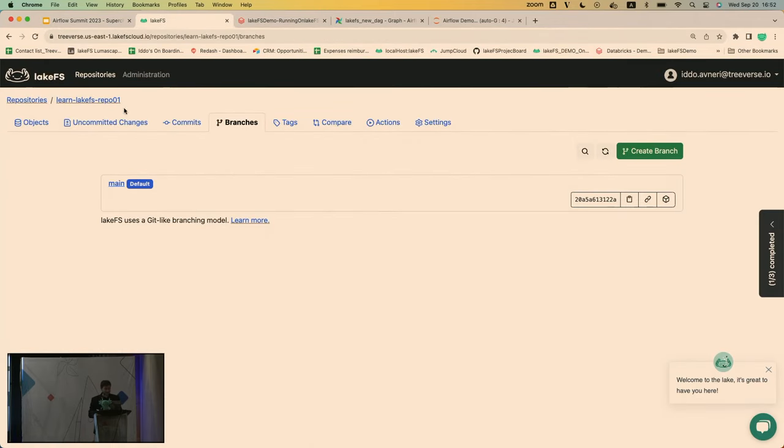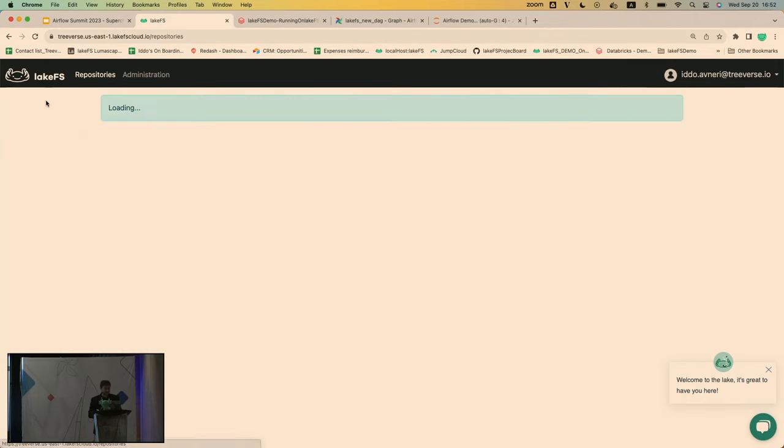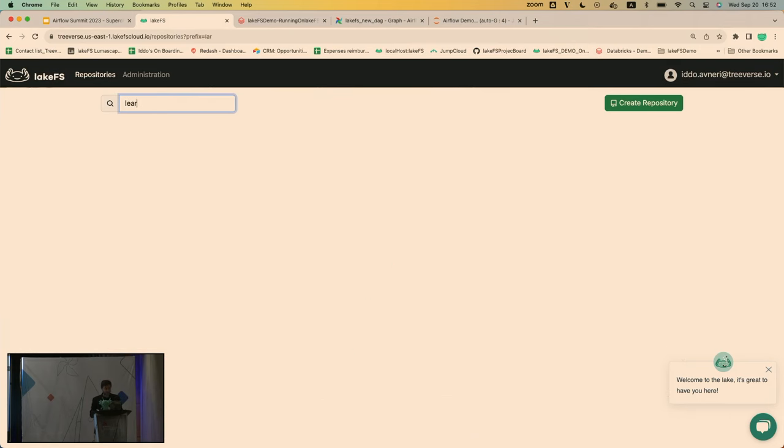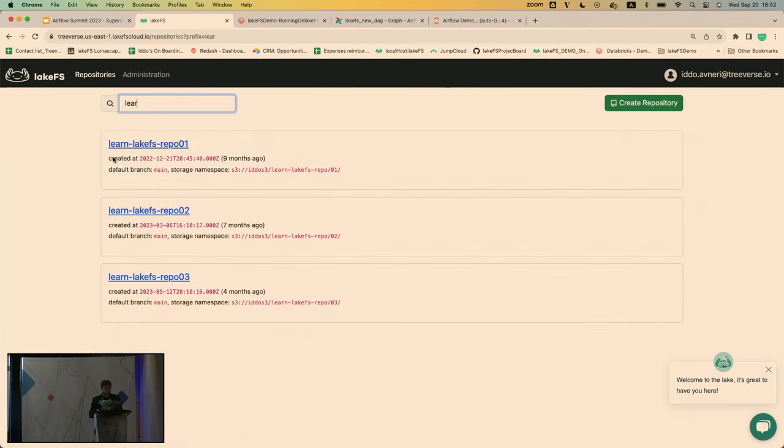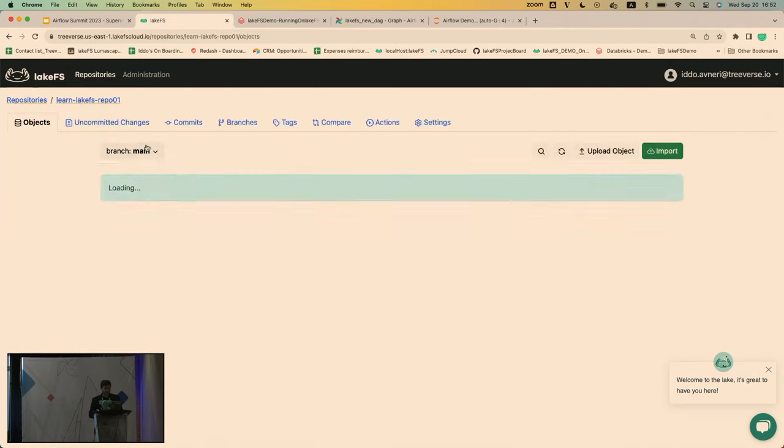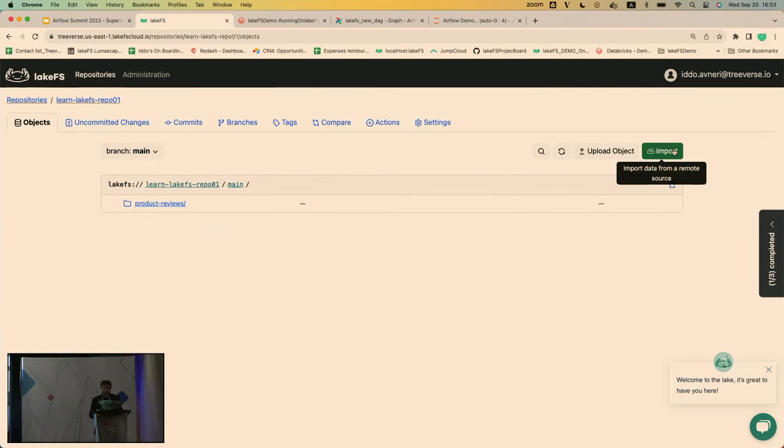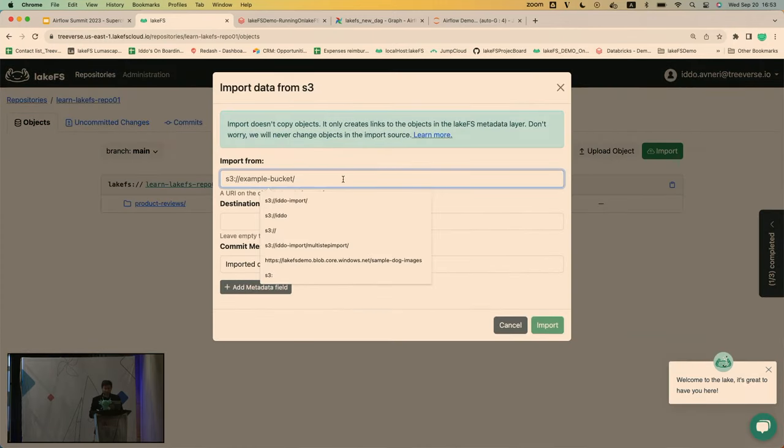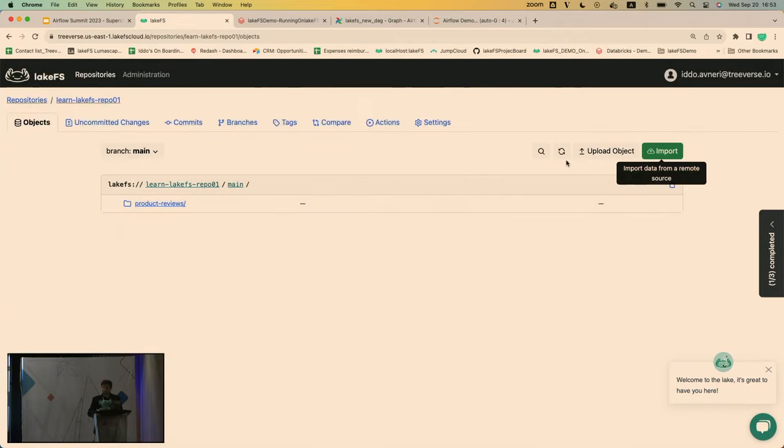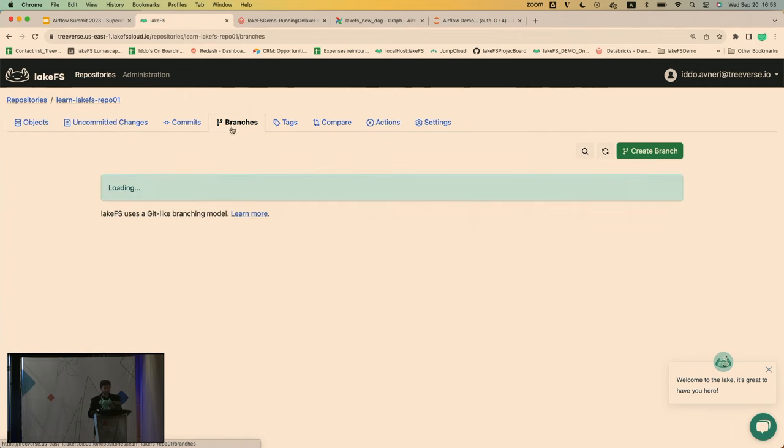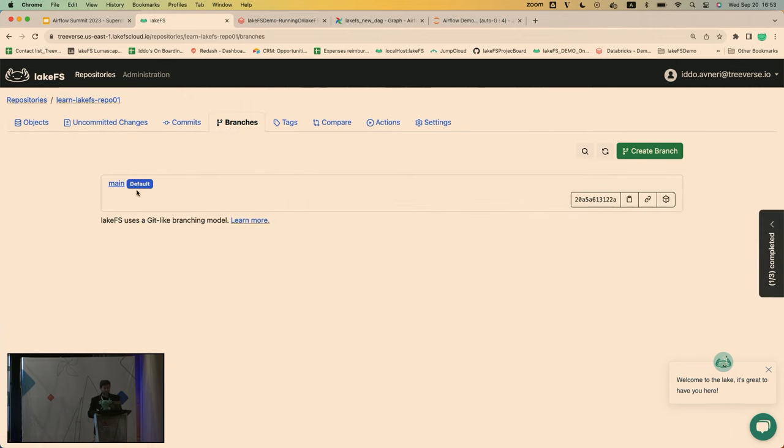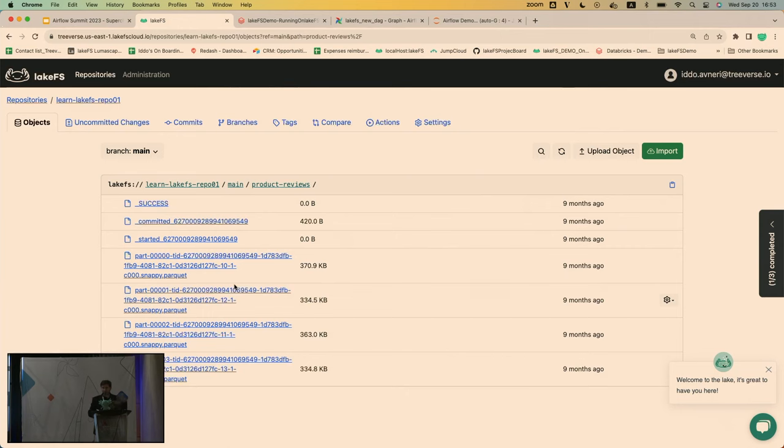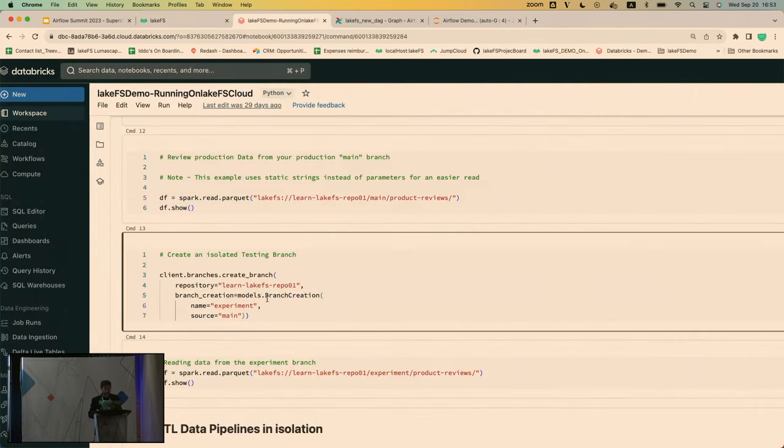So this is lakeFS. Kind of looks and feels like Git for a reason. I have here a bunch of repositories. A repository is a logical term, so it can be all or parts of your data sets. So here I have a repository called Learn LakeFS. And what I did here is I actually went ahead and I imported some data from a bucket into this repository. Importing means just creating those pointers, not actually copying anything.